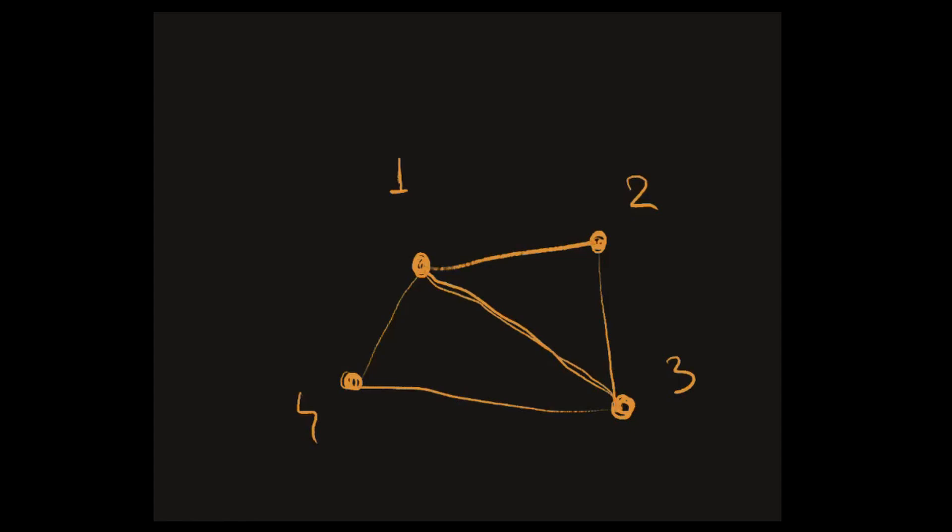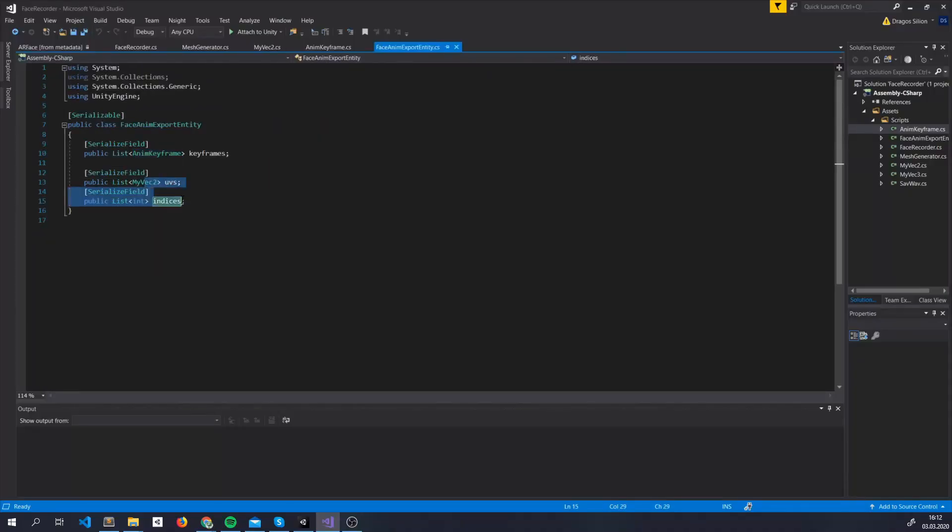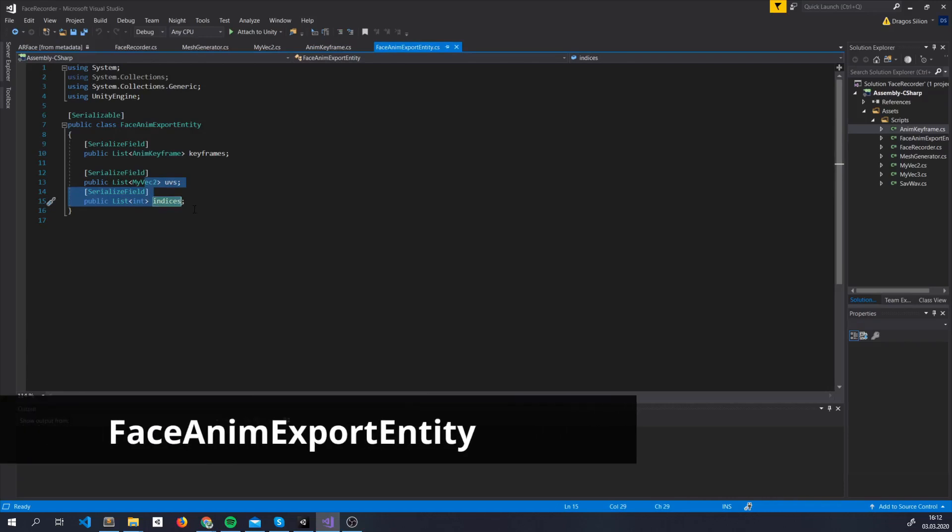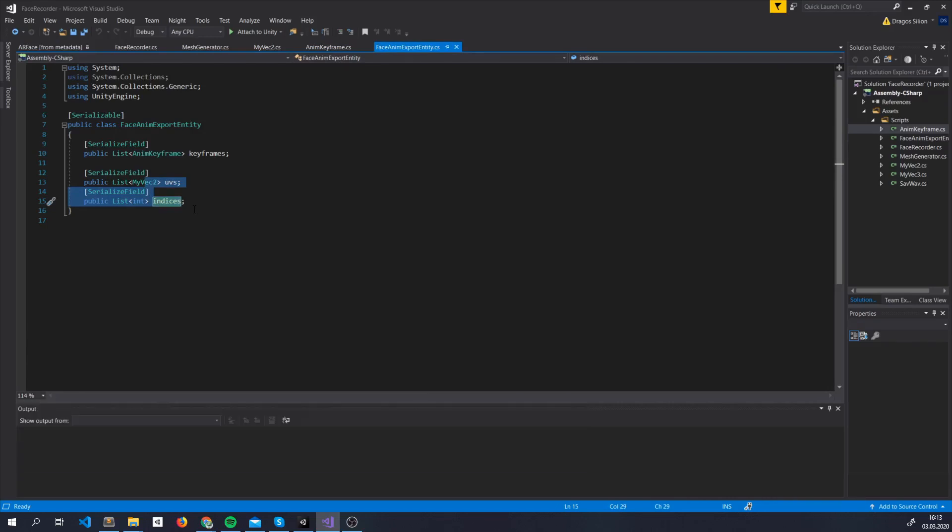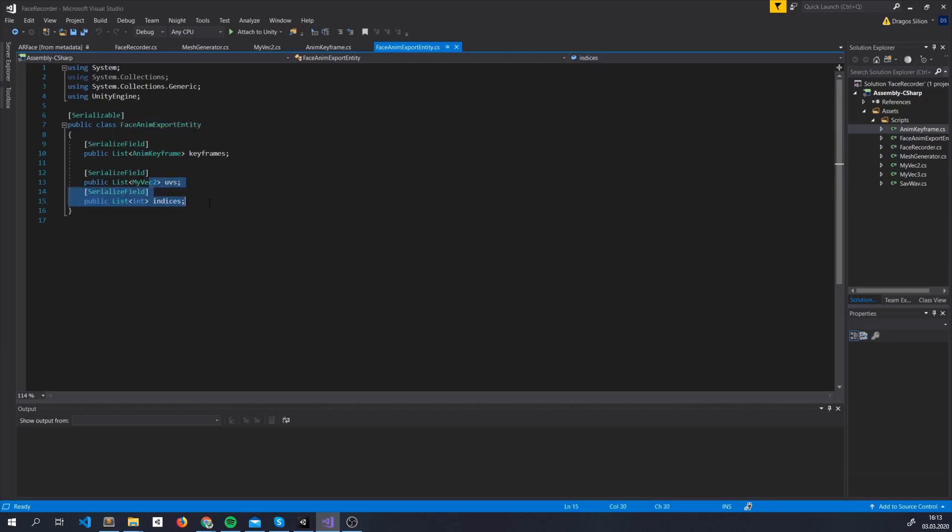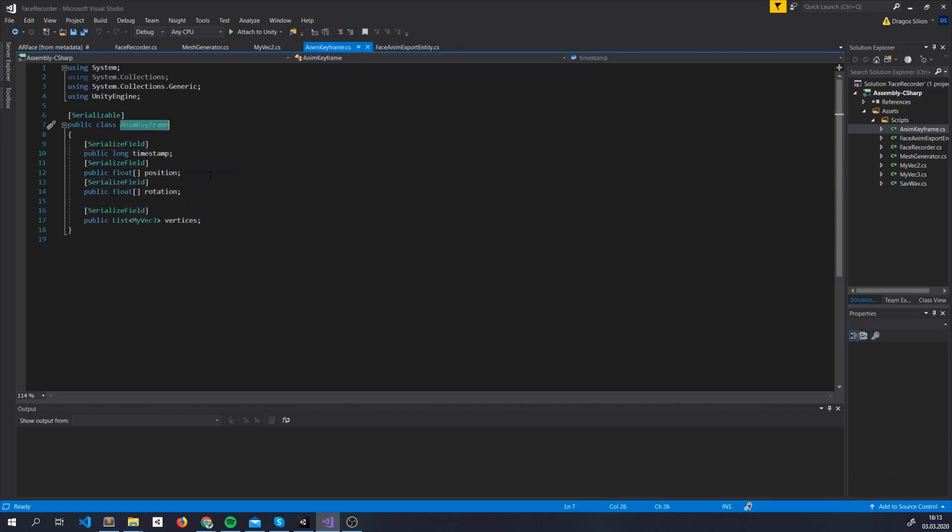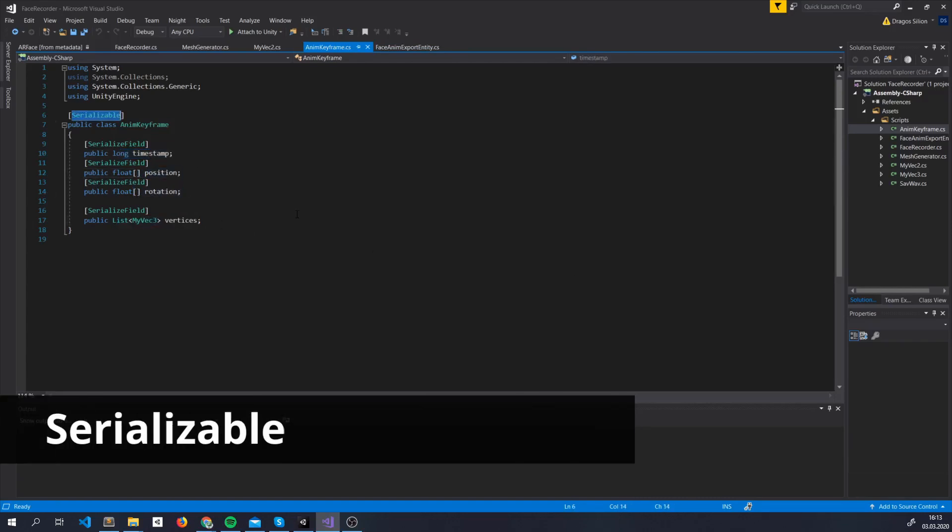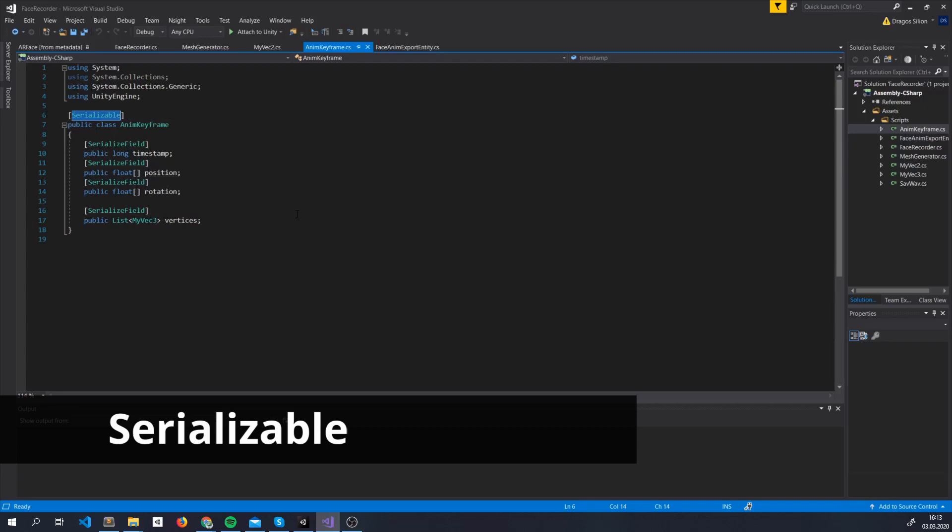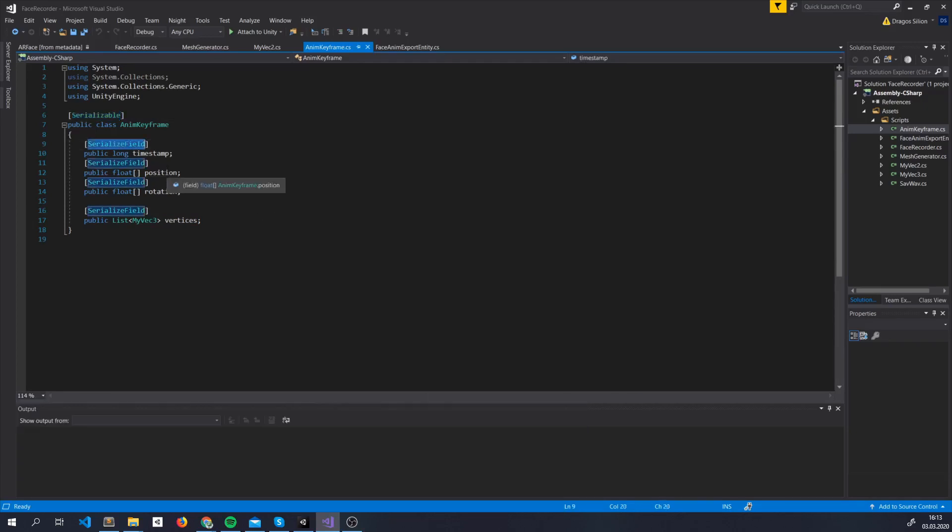For creating a mesh we'll also need information about the surface normals, but we have a method to automatically take care of it. The UVs and the indices are always the same for the mesh, so we'll store them in a parent class and not in the keyframe. So to look at it again, we store a parent object with UVs and indices we need for creating the mesh, and a list of keyframes. Each keyframe has a timestamp, a position, a rotation and the new position of all the vertices.